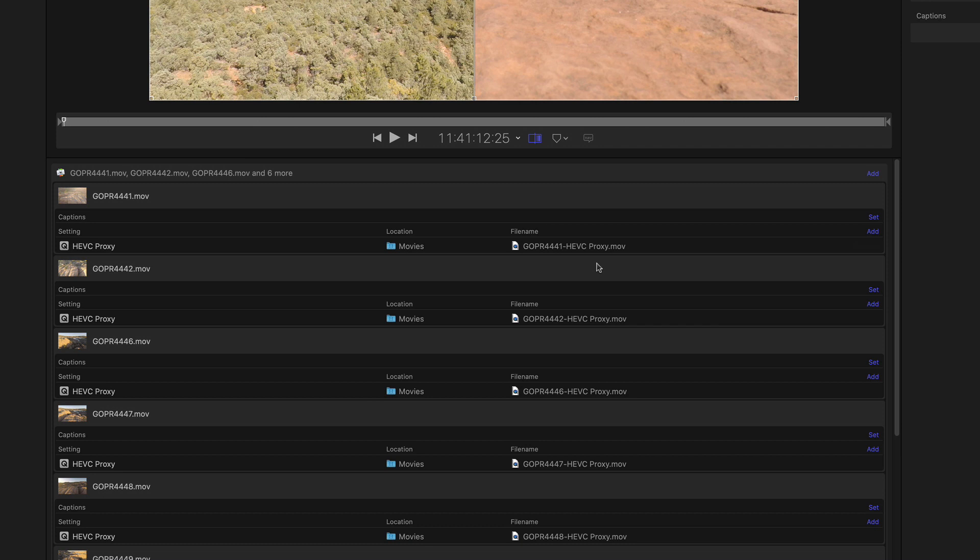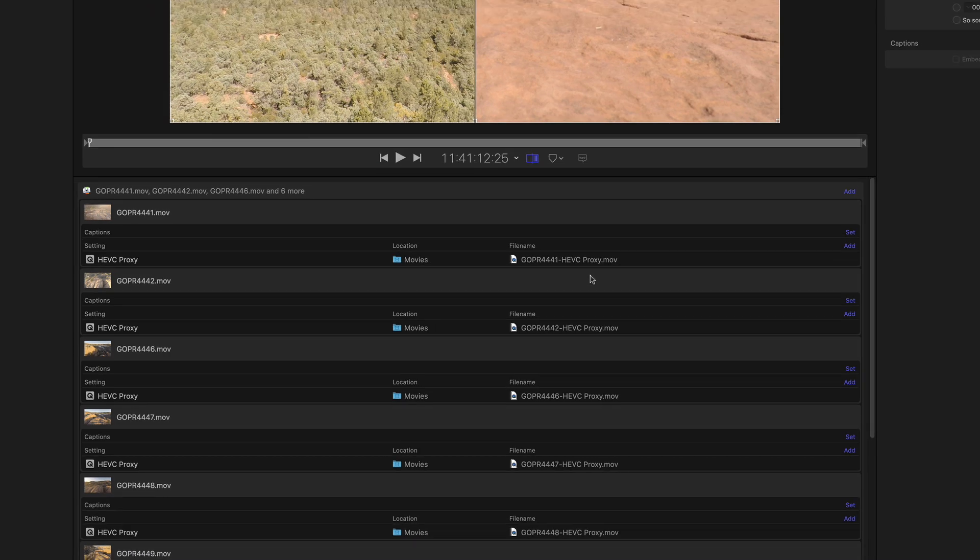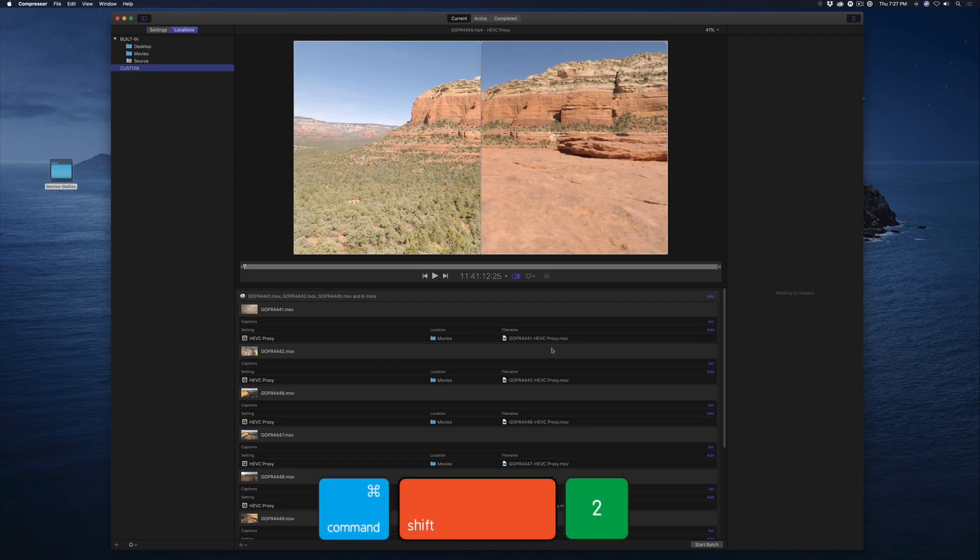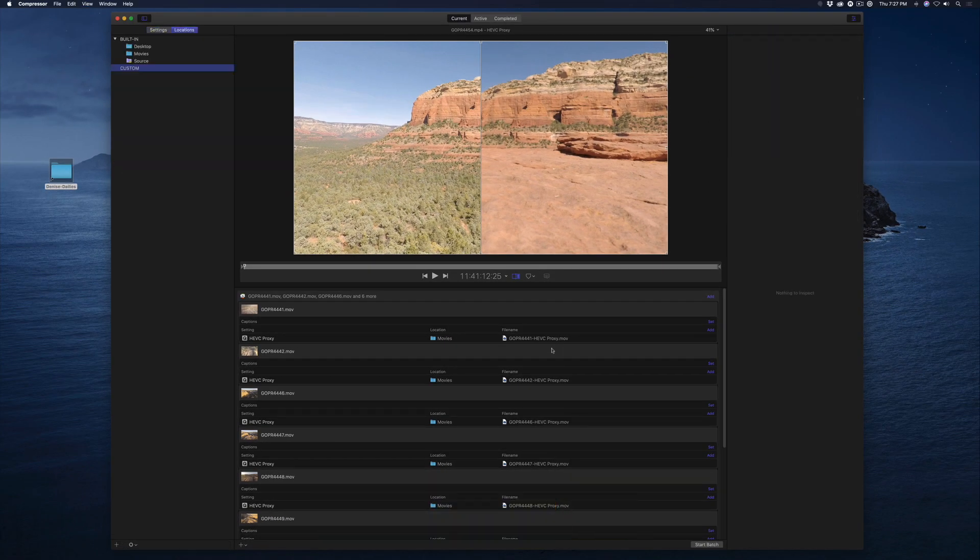A way around this is to use a custom location. Press Shift-Command-2 to reveal locations.